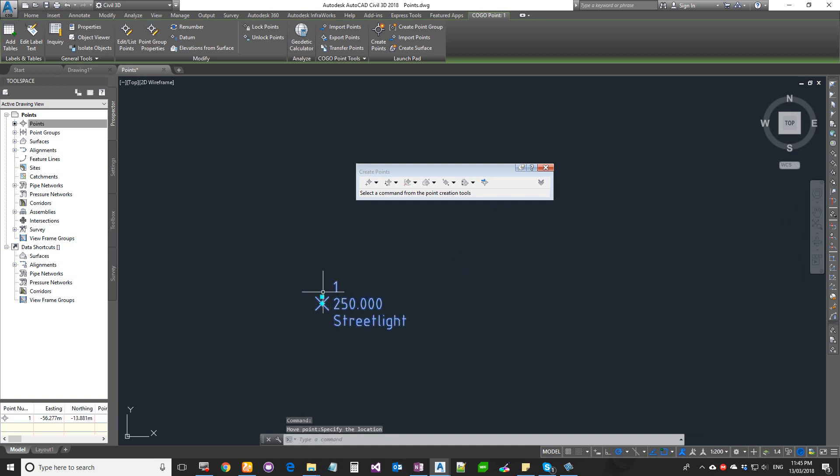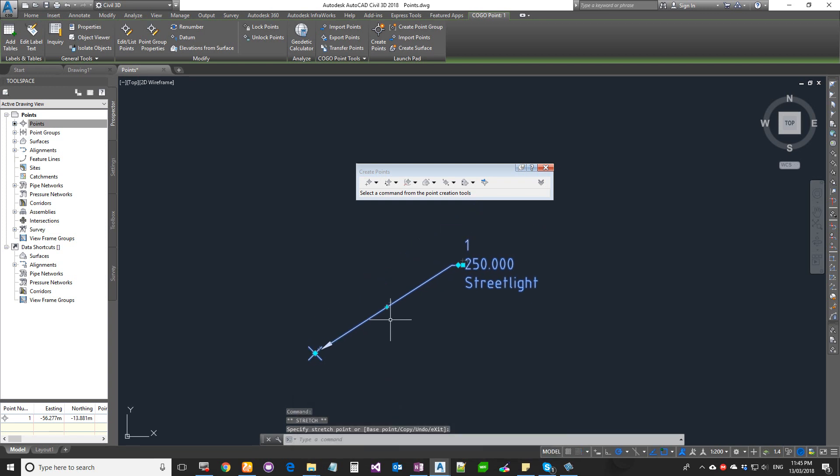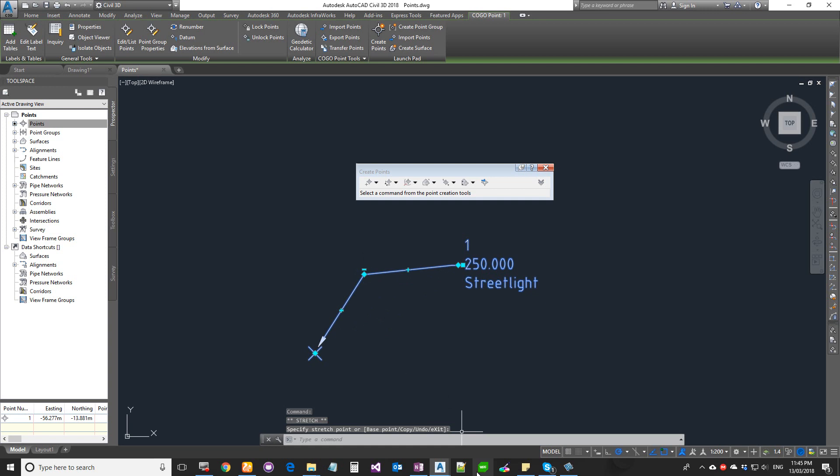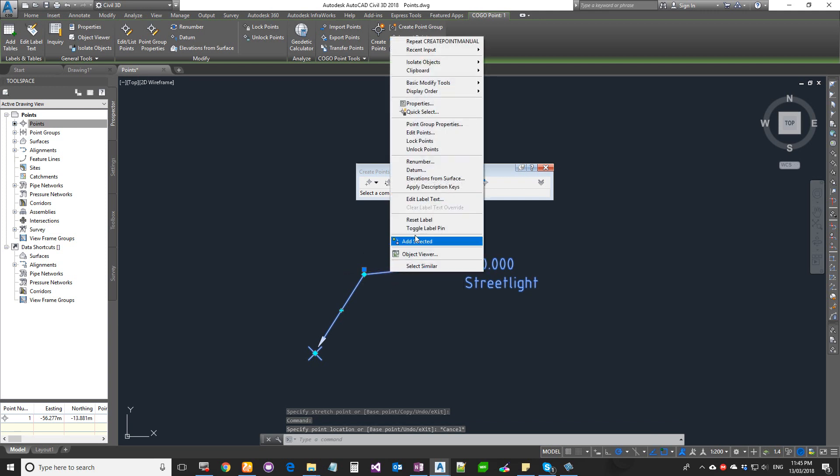Once you move your label, you get little plus signs around—that's basically to add a vertex into your leader. You can delete it, you can delete the leader, and if you want to reset it, you can select it, right-click, and there is an option to reset label.